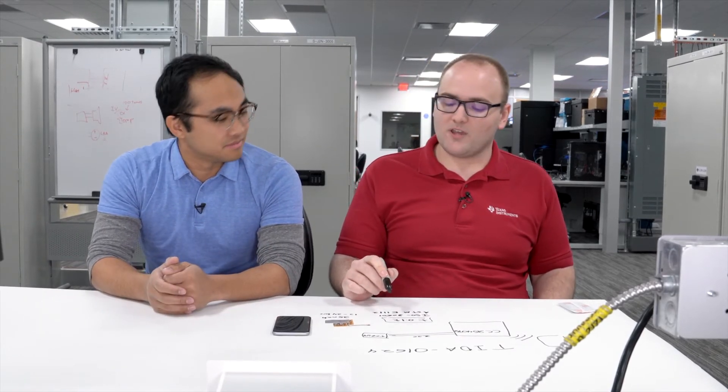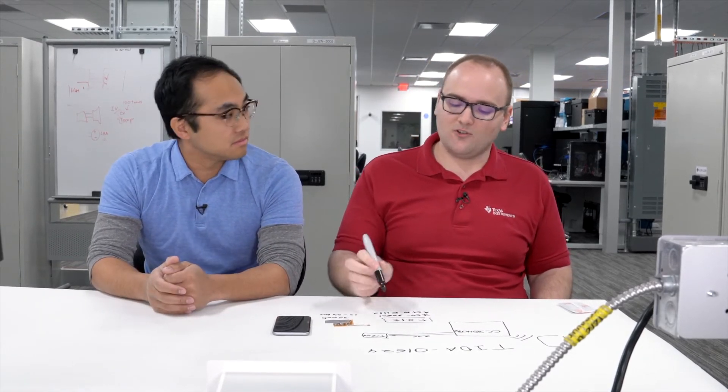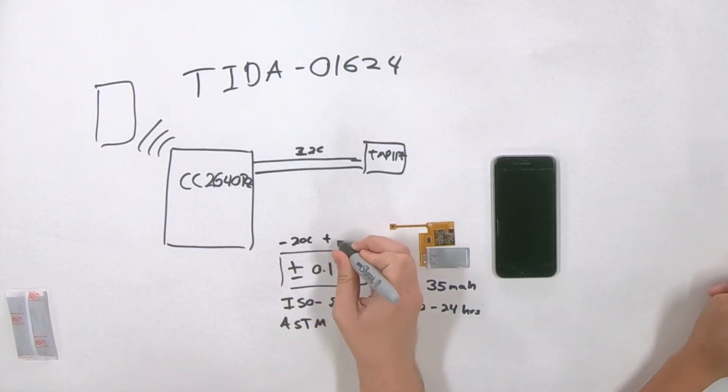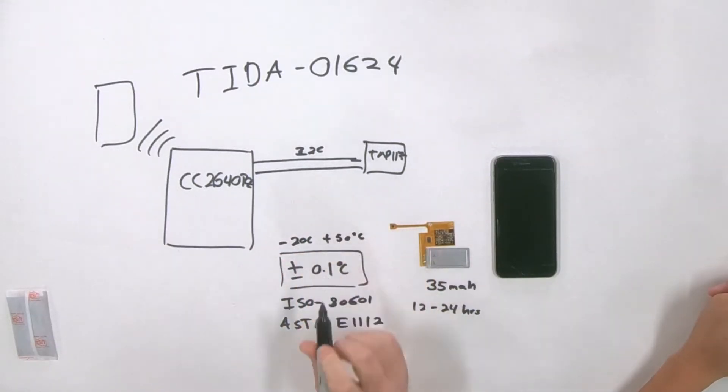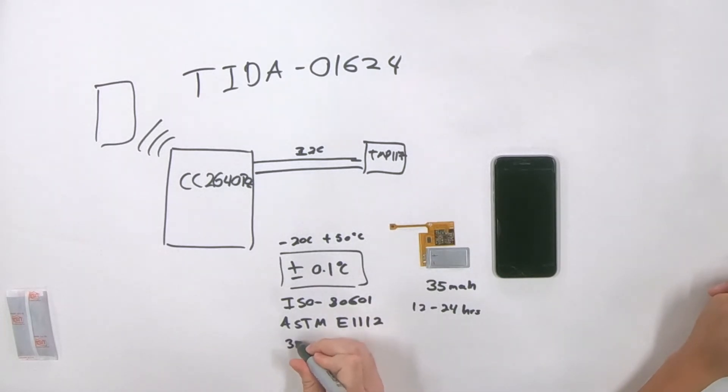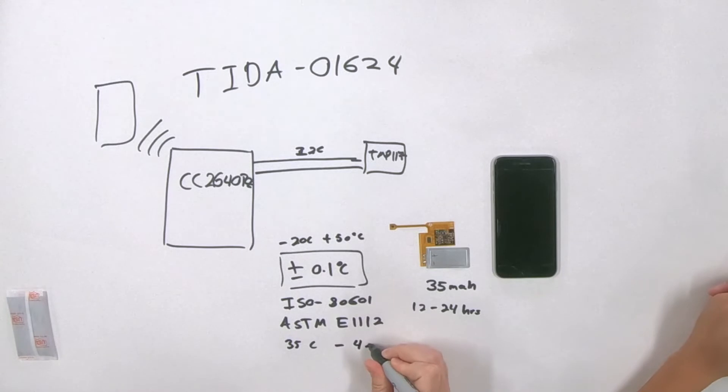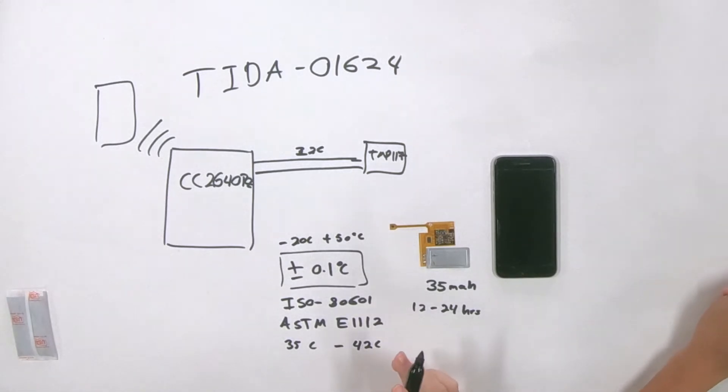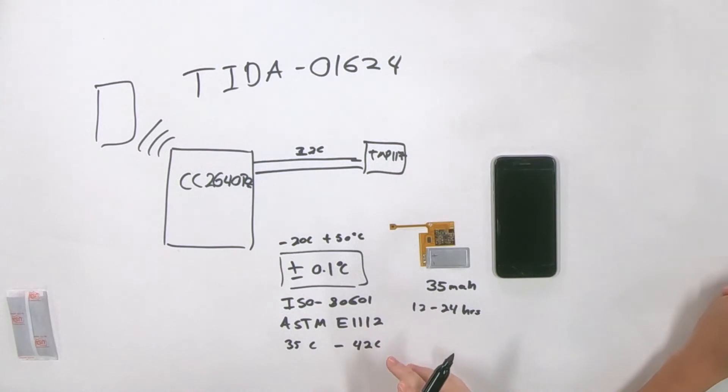And these are two standards which govern patient monitors, patient temperature monitors, and thermometers. So in order to be used in a medical application, you need to be 0.1 degrees C accurate. Cool. And we hit that with line colors. Oh yeah. We get that essentially across negative 20 degrees C to 50 degrees C. And what we really need is only from about 35 degrees C to 42 degrees C. So we cover that to a great degree. Easily. We're well beyond that. Love it. Very cool.